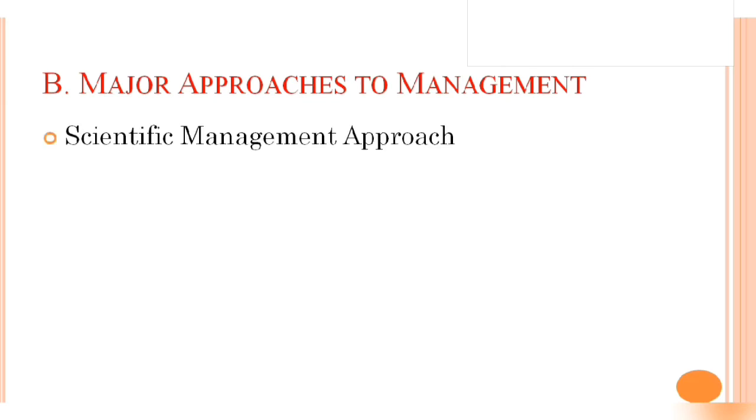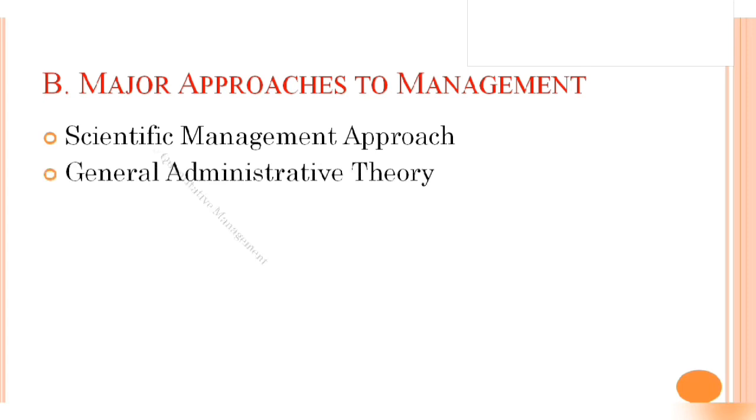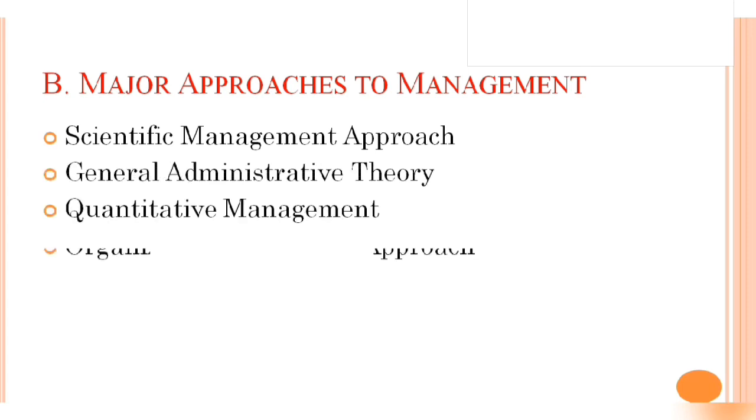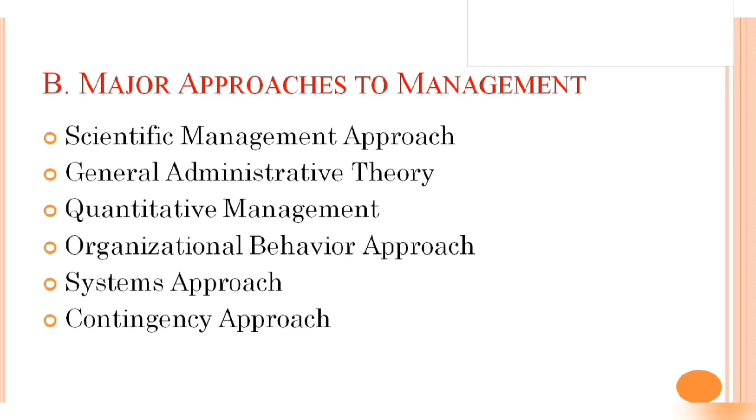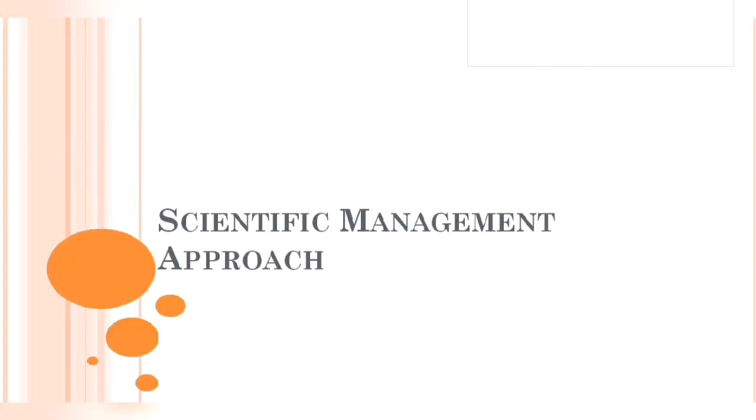Let's look at part B, major approaches to management. As we have already seen in the picture, there are six management approaches: scientific management, general administrative, quantitative management approach, organizational behavioral approach, system approach, and contingency approach. Now we are looking at a brief summary on these major approaches to management.